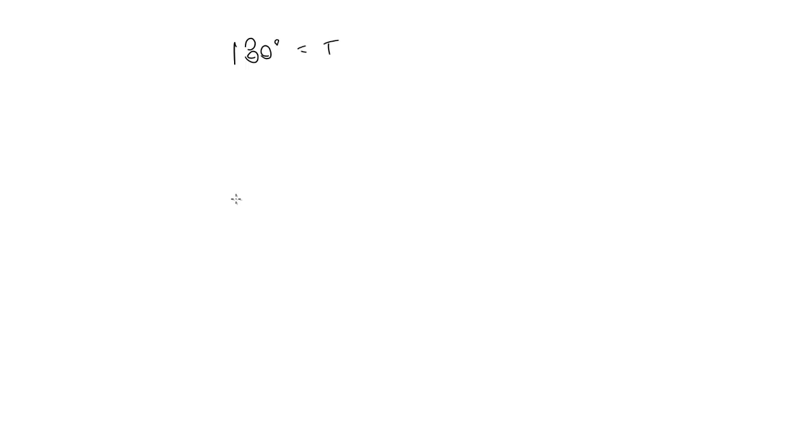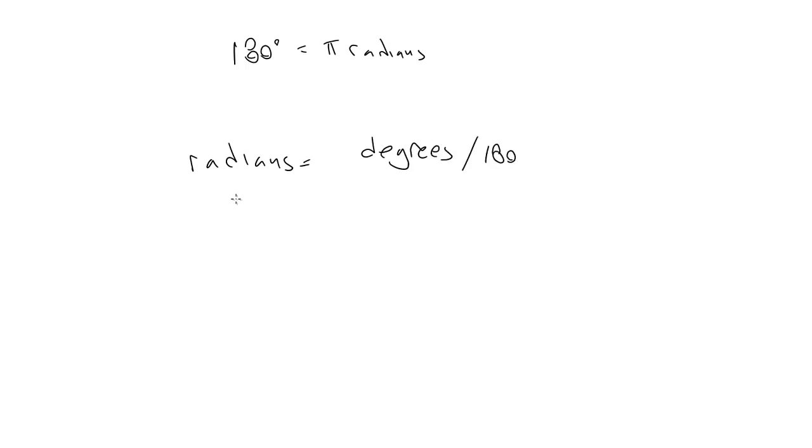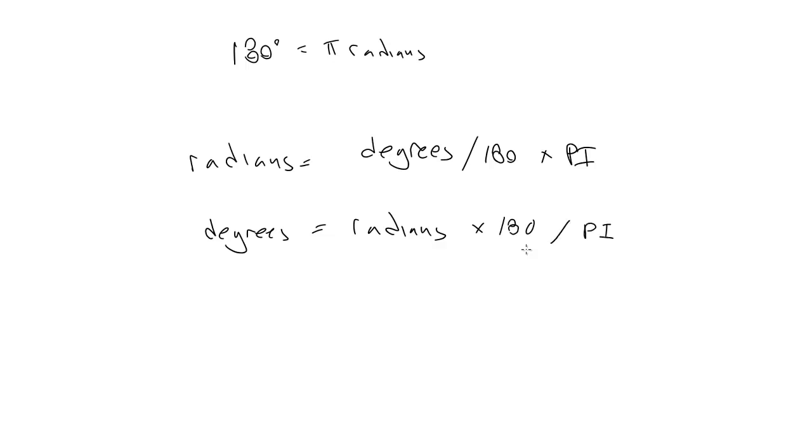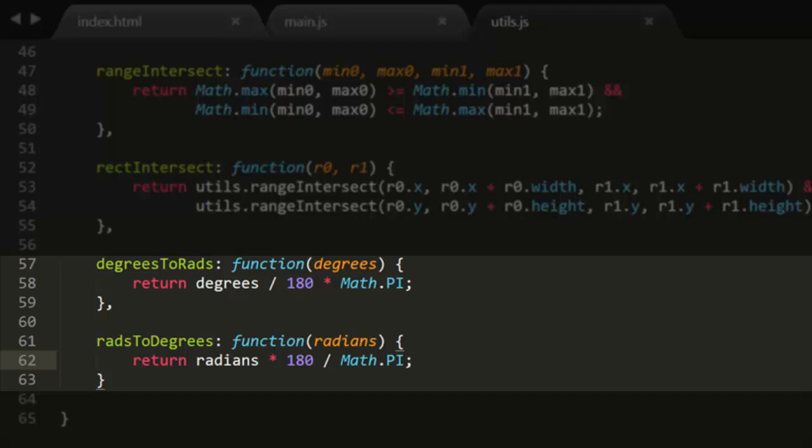Now we can create some conversion formulas. Since we know that 180 degrees equals pi radians, we can divide any degree value by 180 and multiply by pi to get radians. So radians equals degrees divided by 180 times pi. And some simple algebra transforms that into the opposite formula, degrees equals radians times 180 divided by pi. I'll add those to our utils library as functions called degrees to rads and rads to degrees.